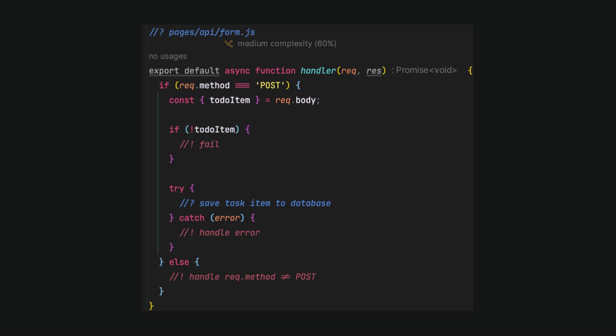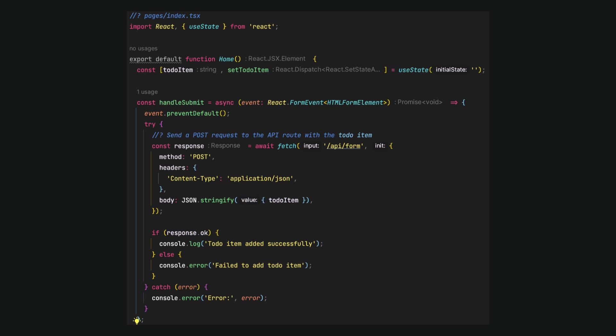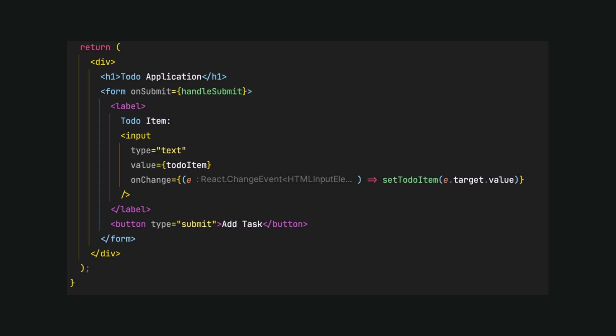Previously, before server actions, we would create an endpoint in the API directory, for example api.form.js, and then use it on the client side as a custom fetch function inside the handle submit logic. However, with server actions, it will look different.